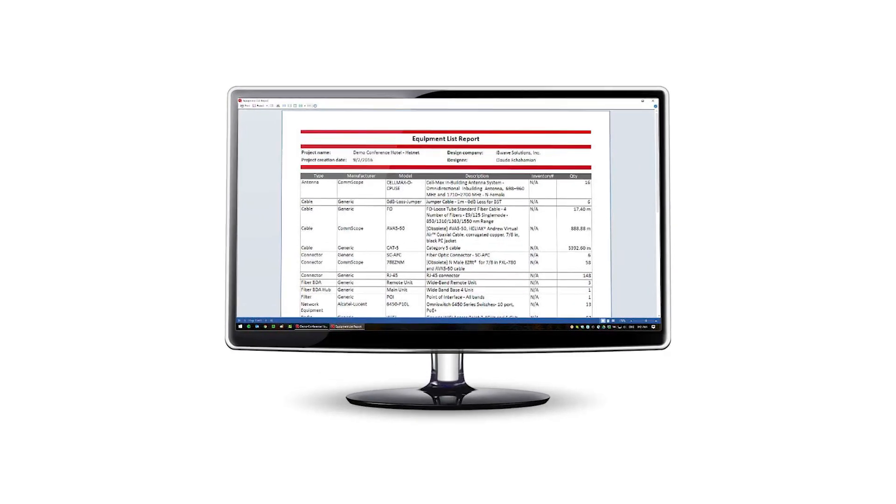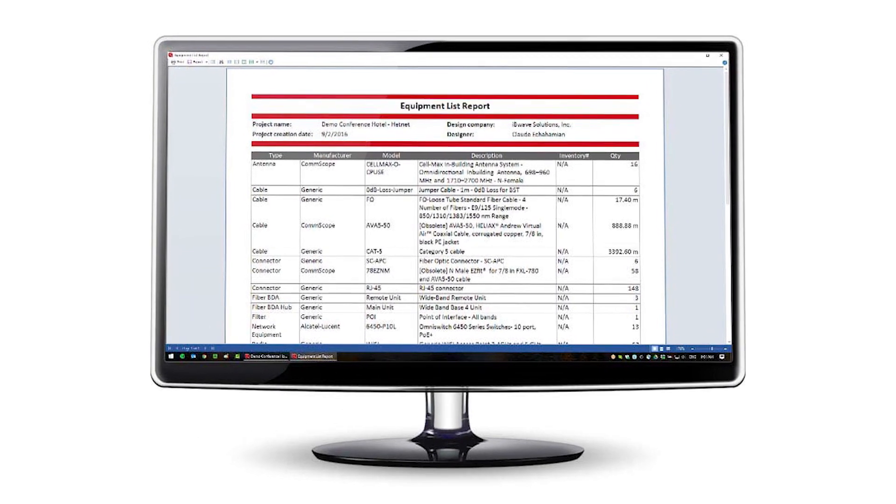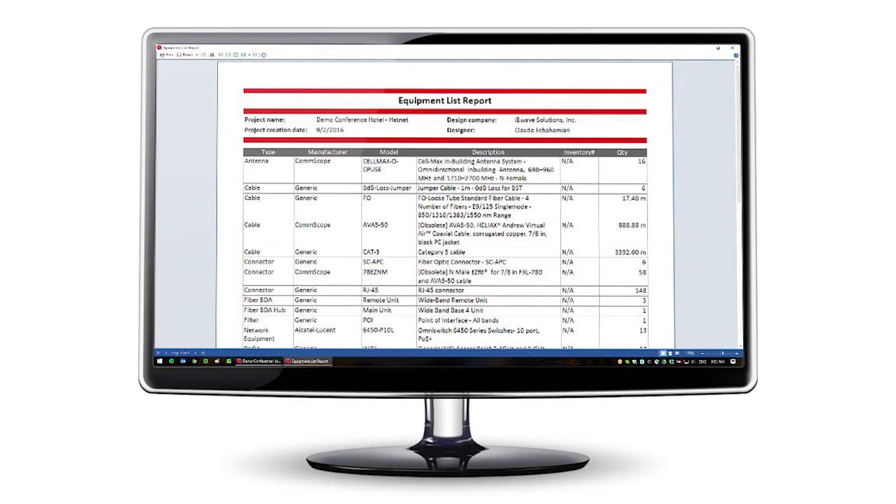One of the things you can do in Ivy Wave Design is create reports for your bill of materials, which will save a lot of time in estimating your project costs. This can be useful for ordering all the required hardware to actually build a network. It's one of the many reports we offer in the Ivy Wave tool.